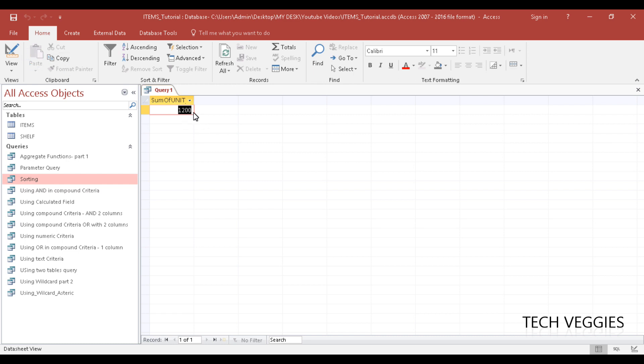So this is how you would actually apply fixed decimal places or remove decimal places from your result.